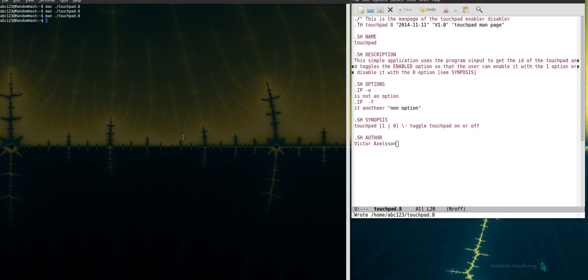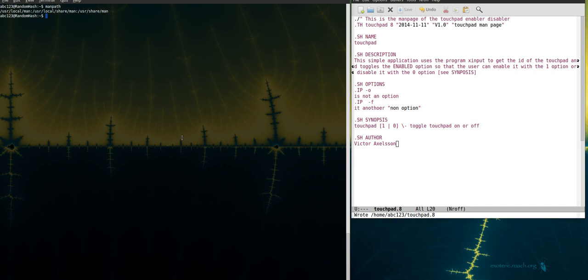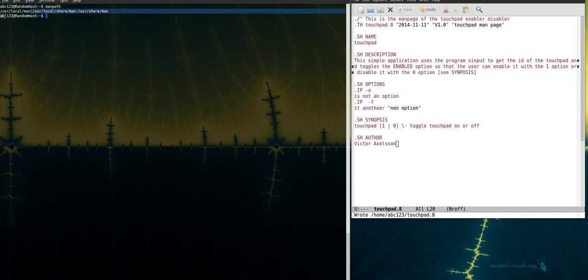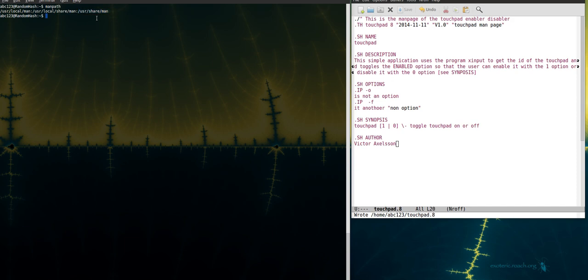So if I want to use this manual page then I got to copy it into the right directory. If I start by typing man path like this I get my shared man path libraries and they're separated by semicolon like this. So I want to copy it into the user share man. So if I go to this directory first.